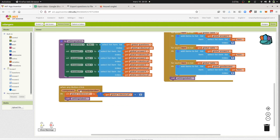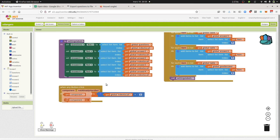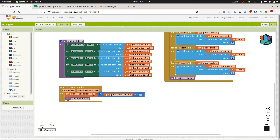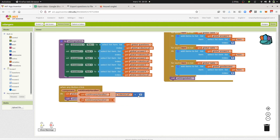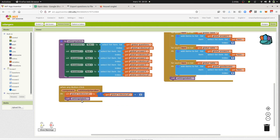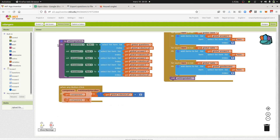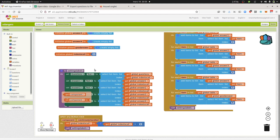When there is a click on any button, it's going to take the index, add one to it, and then call this given procedure in order to get the next question, answer, and so on.